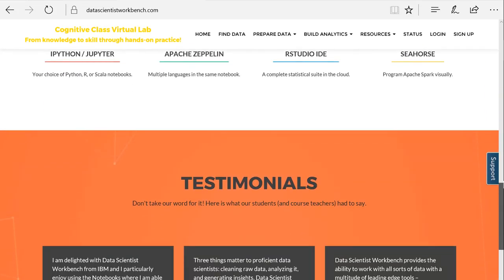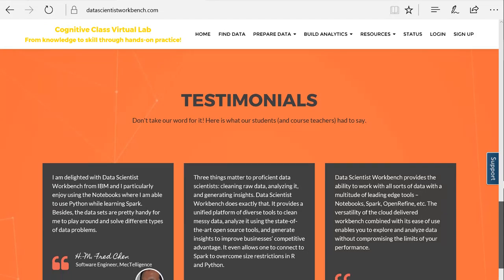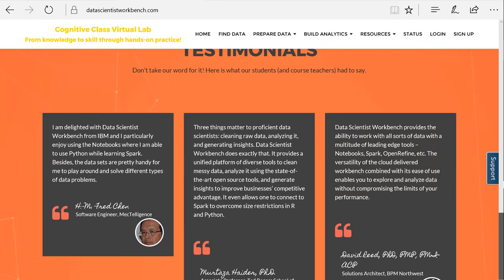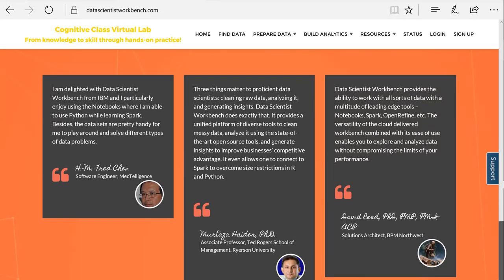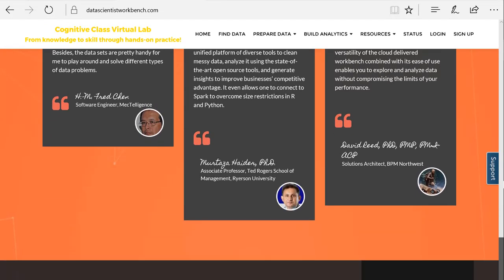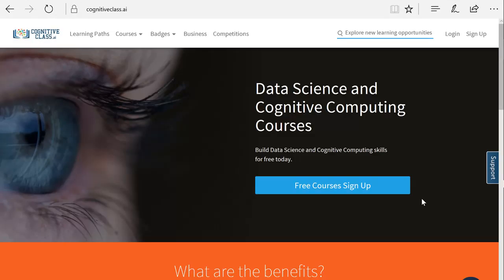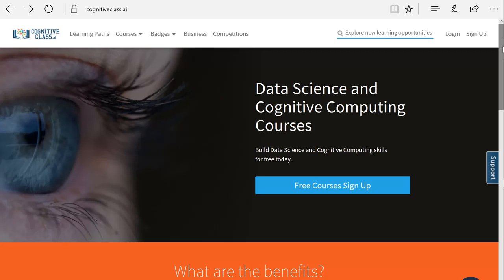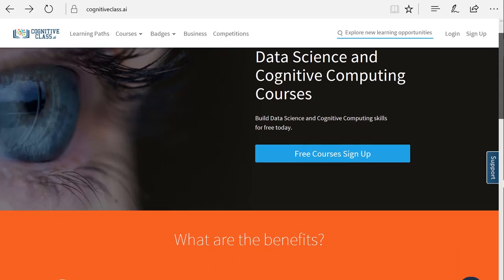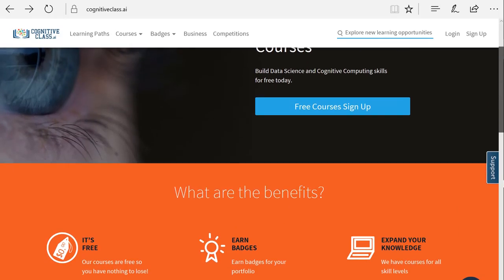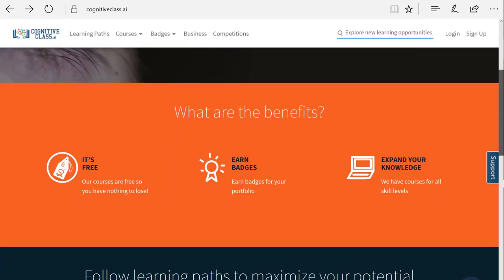In these videos, you'll be learning about these popular tools and how to get familiar working in the environments. Cognitive Class Labs is also the virtual lab environment for CognitiveClass.ai, a popular website with lots of free online courses in data science, artificial intelligence, and data engineering.